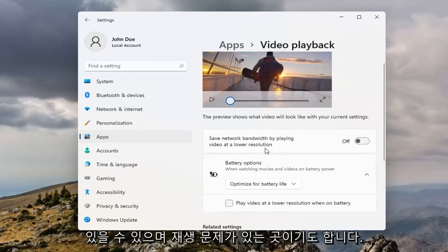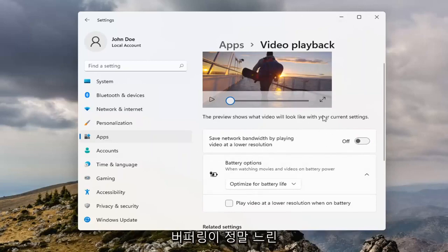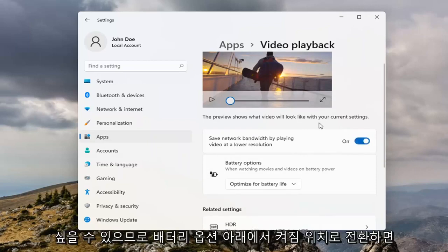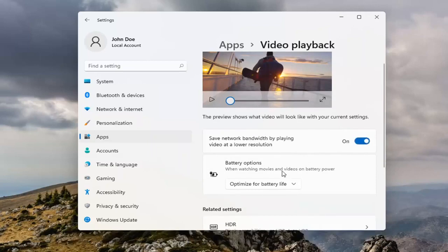However, also if you're noticing if it's buffering really slow, maybe you do want to play it at a lower resolution, so if you go ahead and toggle that to the on position.